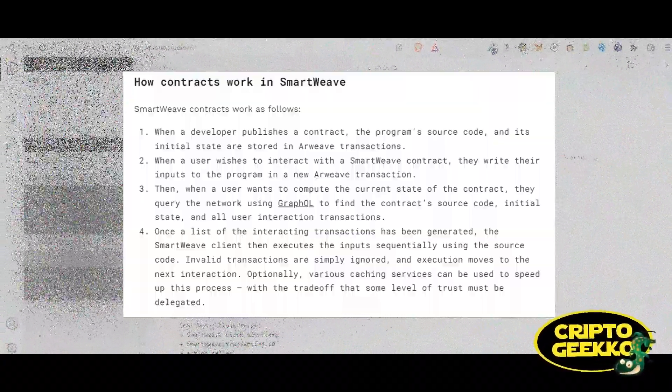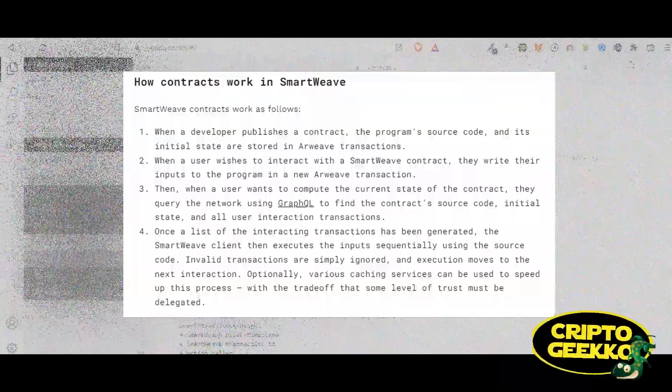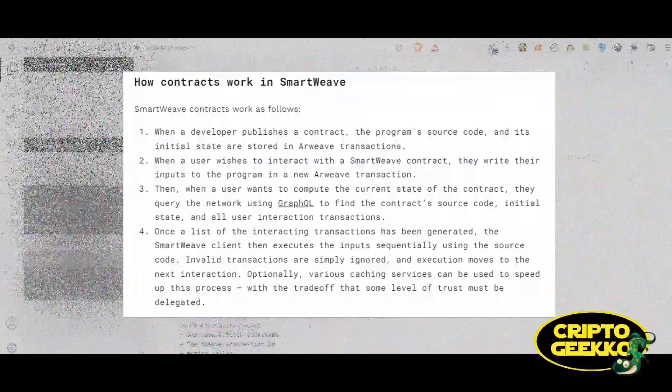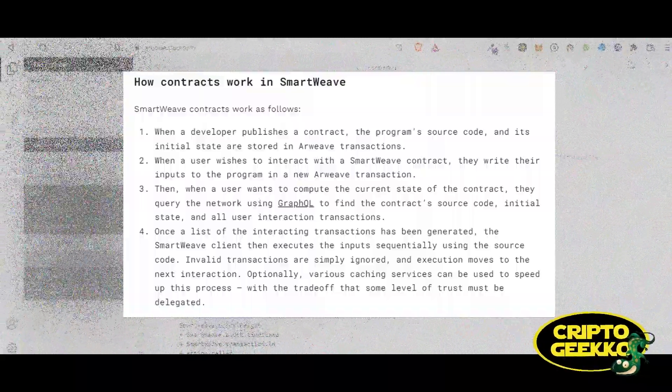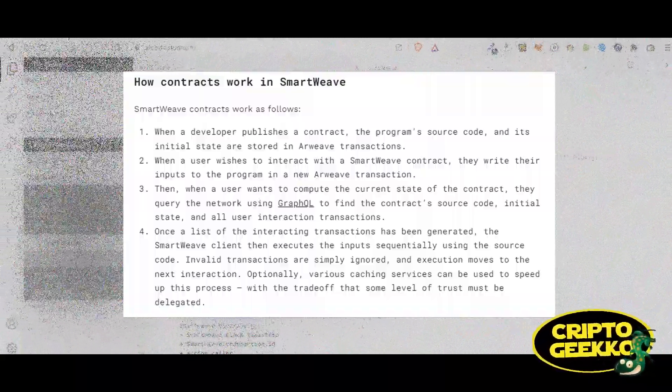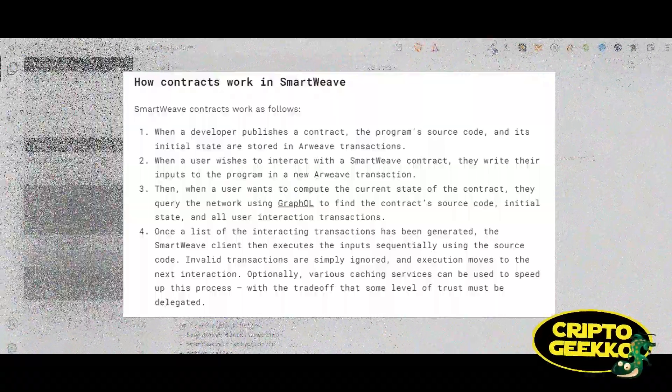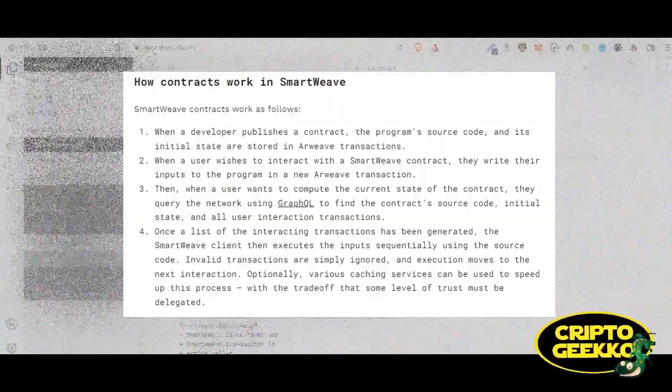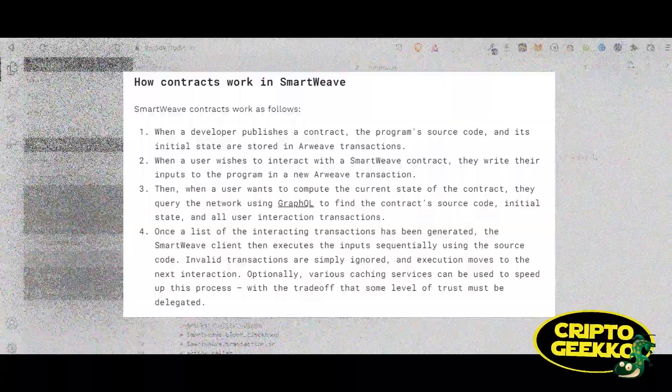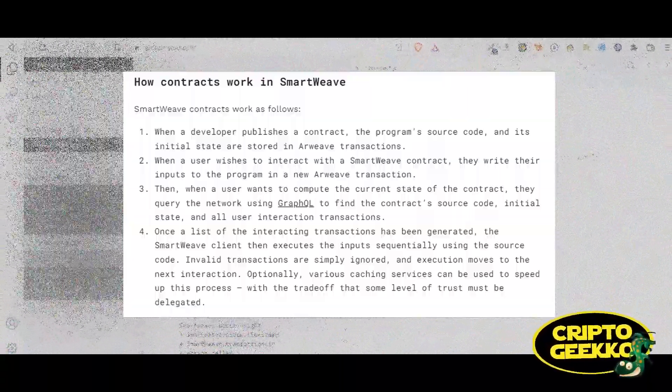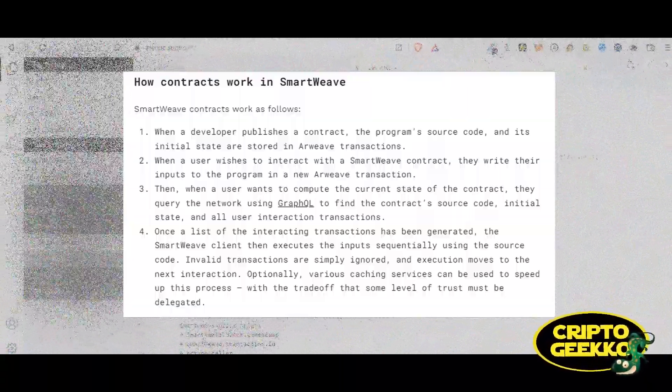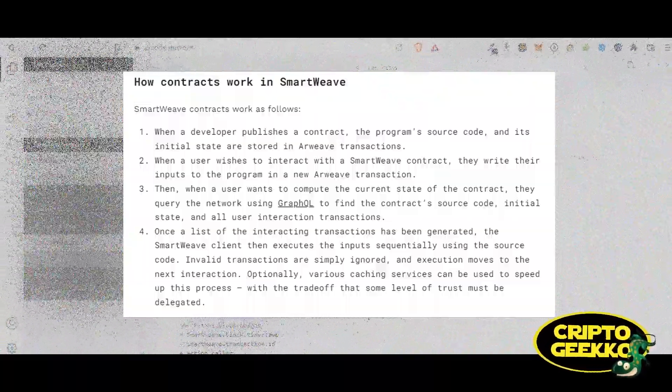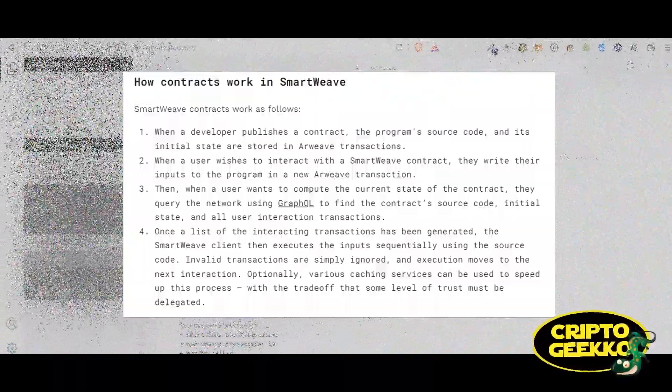Three, then when a user wants to compute the current state of the contract, they query the network using GraphQL to find the contract's source code, initial state, and all user interaction transactions. Four, once a list of the interacting transactions has been generated, the SmartWeave client then executes the inputs sequentially using the source code.